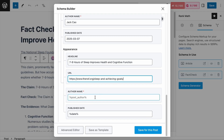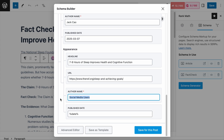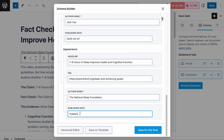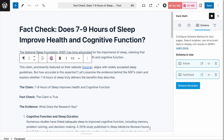Next is the author name field, where you enter the name of the author making the claim. For example, if the claim was made by a politician named Jane Smith, you'd enter Jane Smith. If it's a widely shared social media message with no identifiable author, you can enter 'Social Media Users.' In our case, the claim is by the National Sleep Foundation, so we add that. Finally, the publish date field is where you enter when the claim was made. The publish date on the source page was March 5, 2025, so we apply the format 2025-03-05. Once done, let's click save for this post.